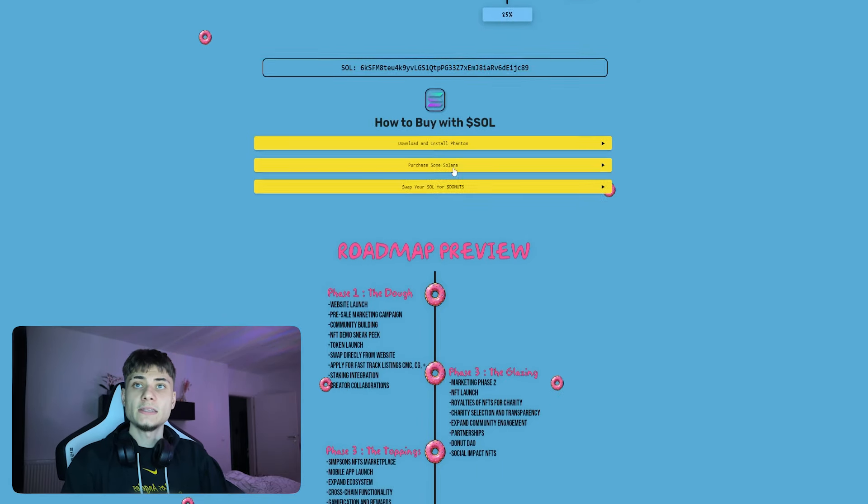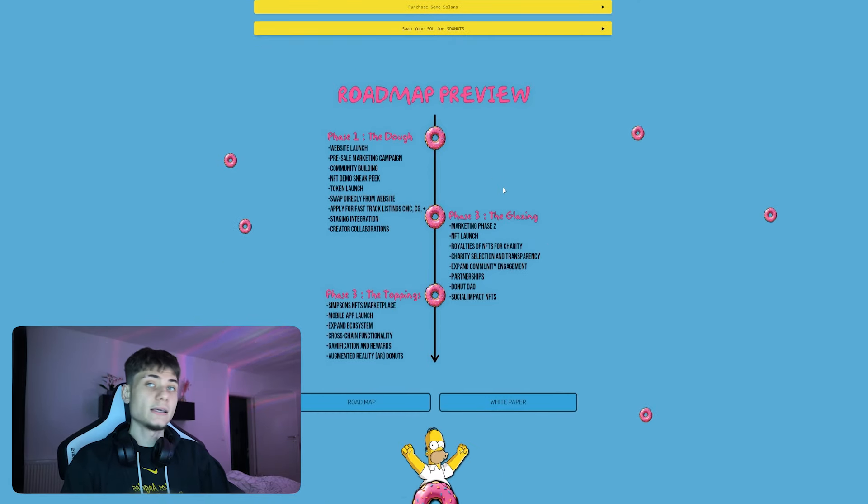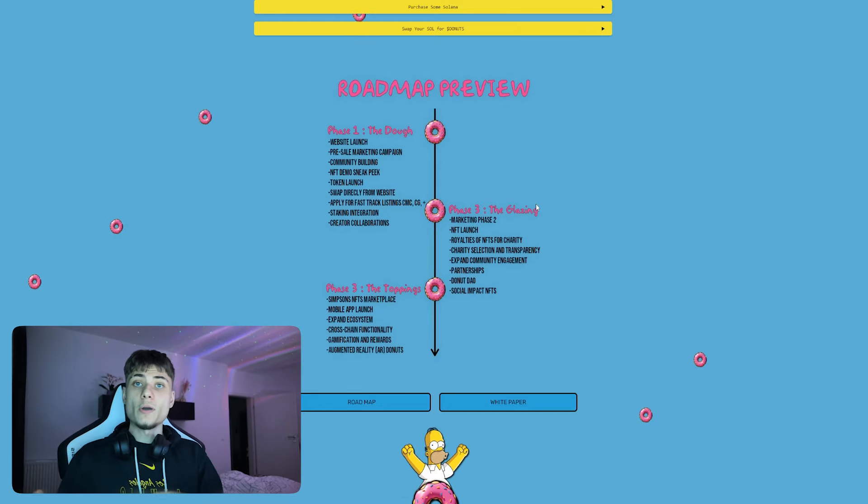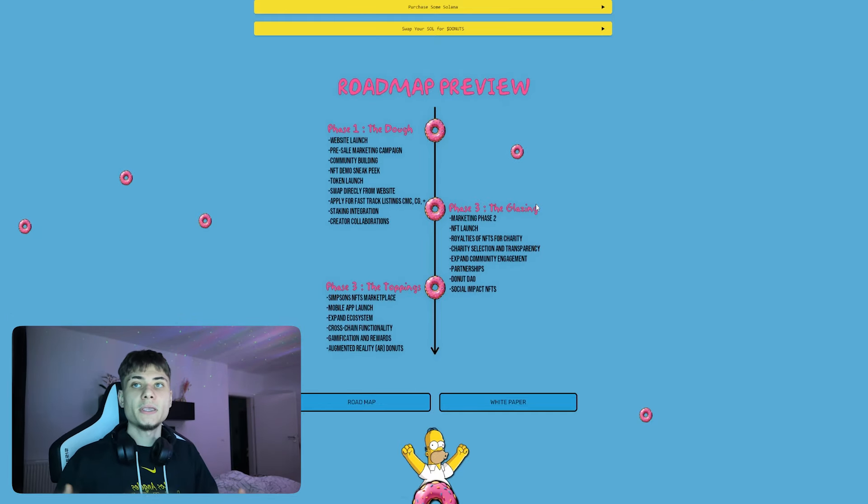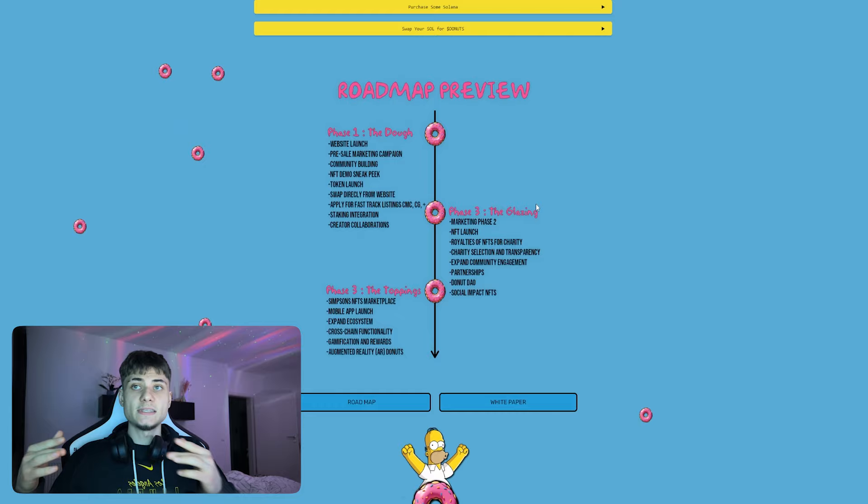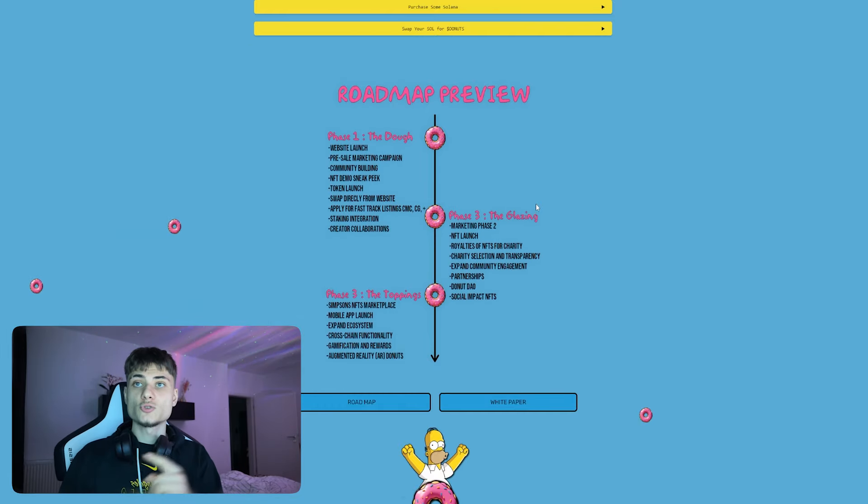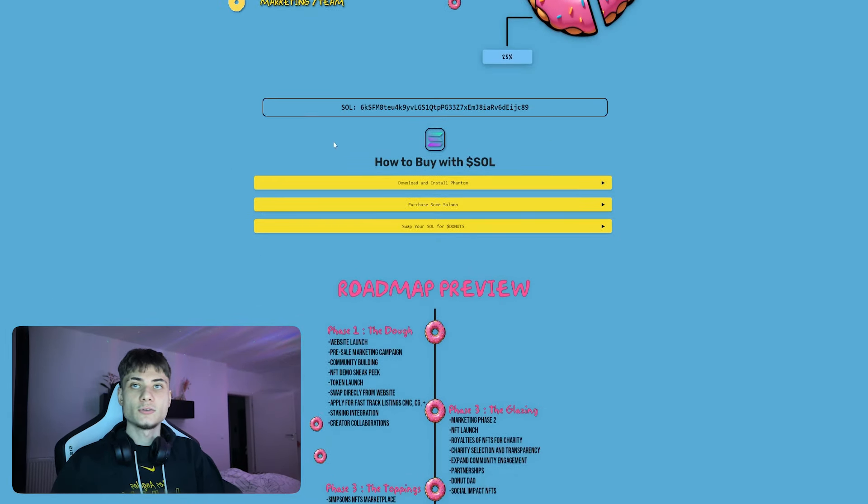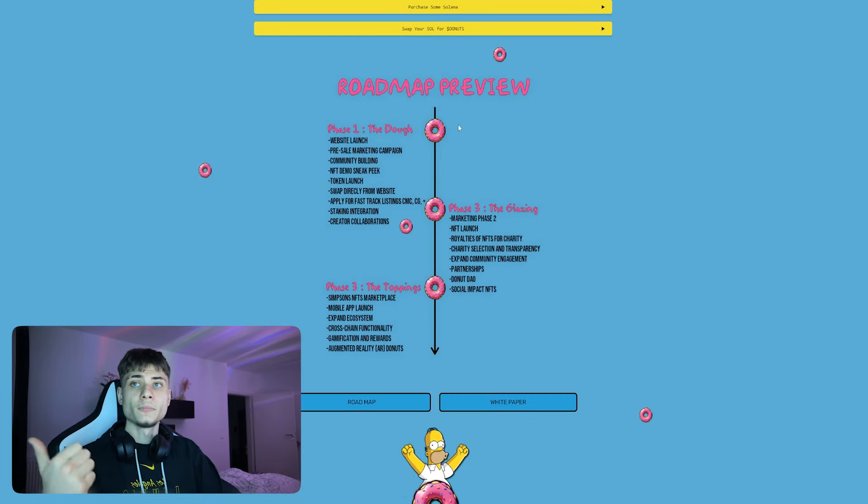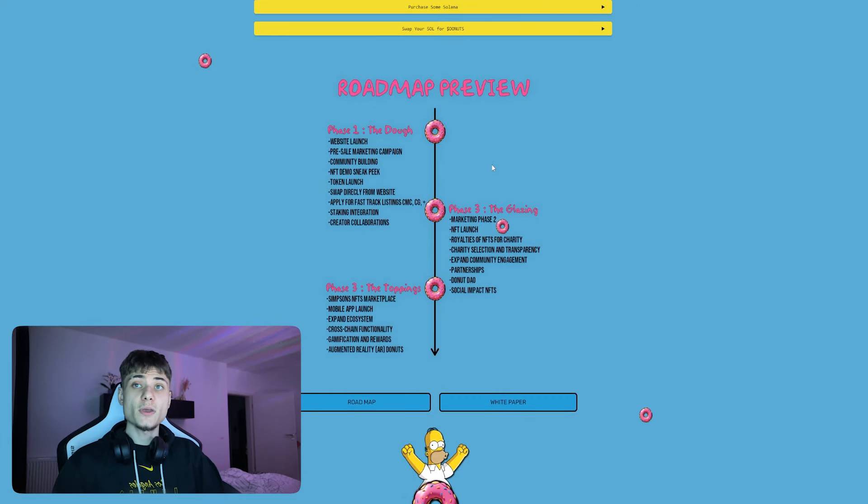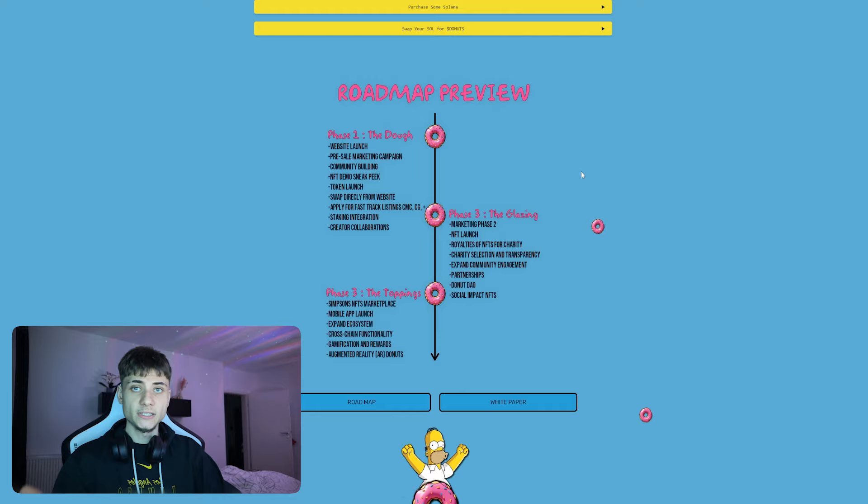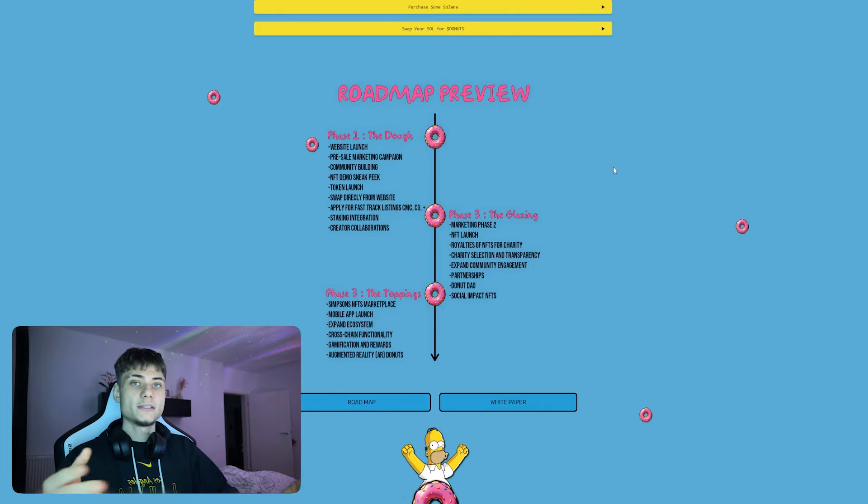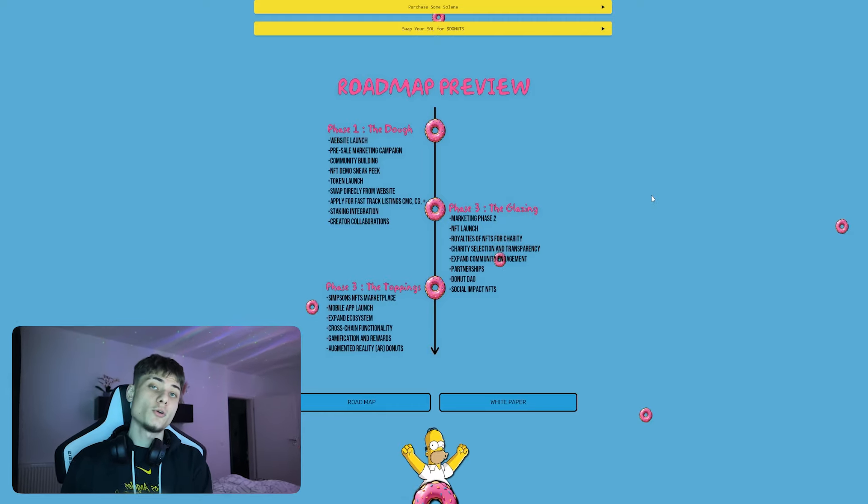There's also a how-to-buy guide and the roadmap. First phase we have: website launch, pre-sale, marketing campaign and community building, NFT sneak peeks, token launch, swapping directly from the website. I do think it's going to be somewhere over here. They also have apply for fast track, CoinGecko, CoinMarketCap listing.